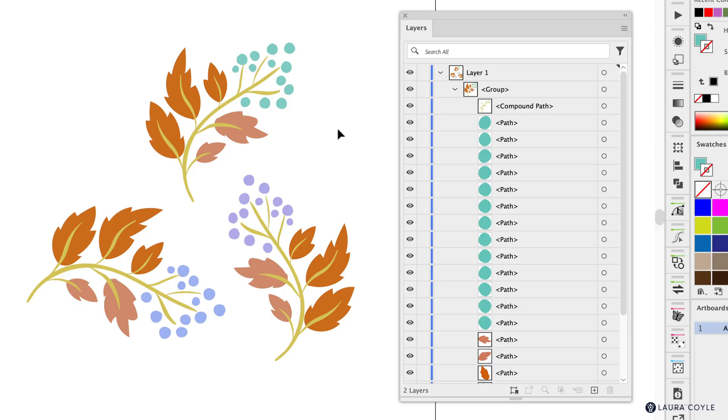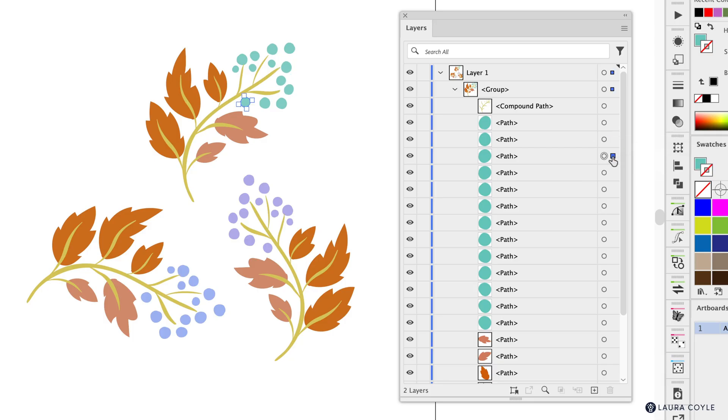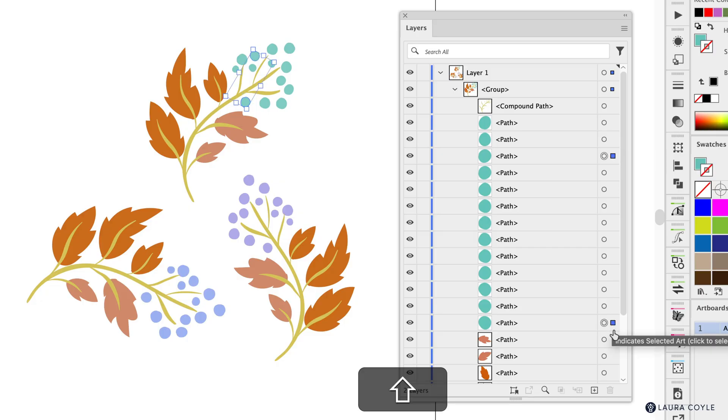So the obvious thing to me would be to come over here to where these little selection indicators are where we can click to select objects and then just hold the shift key maybe to do a bookend selection so we can select all of them. But nothing happens when I hold shift.